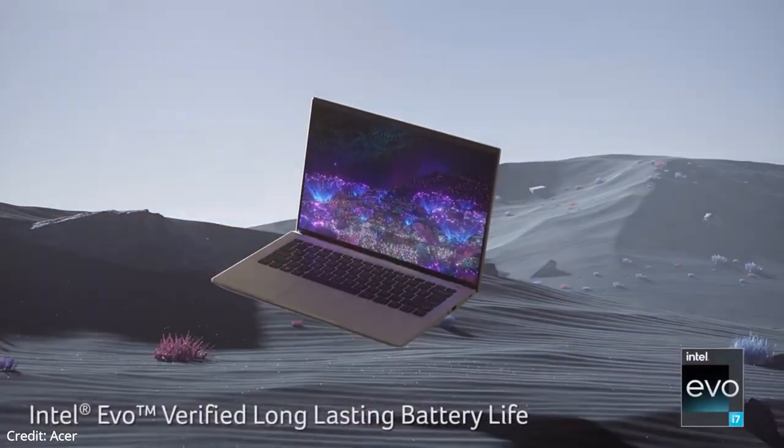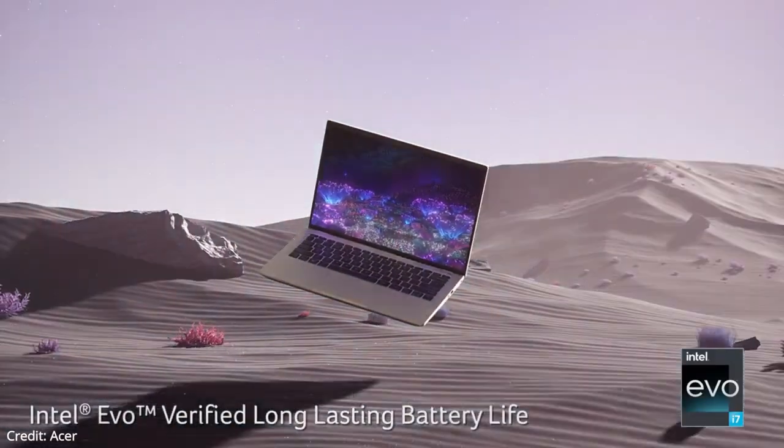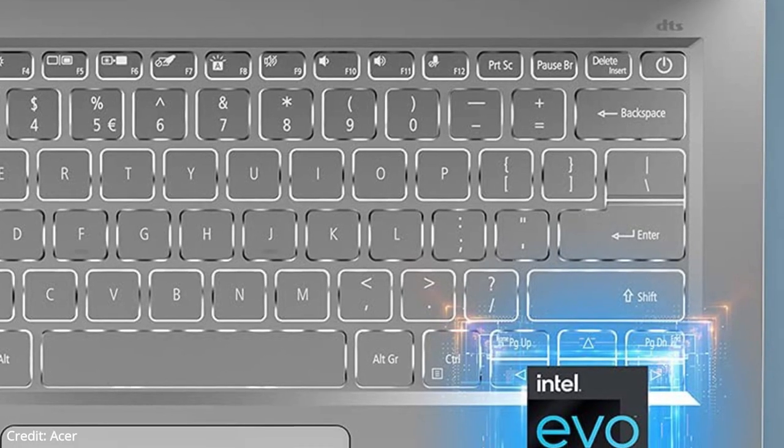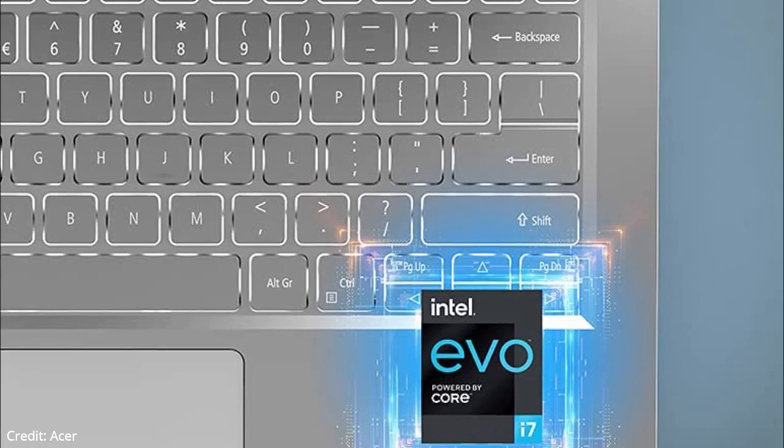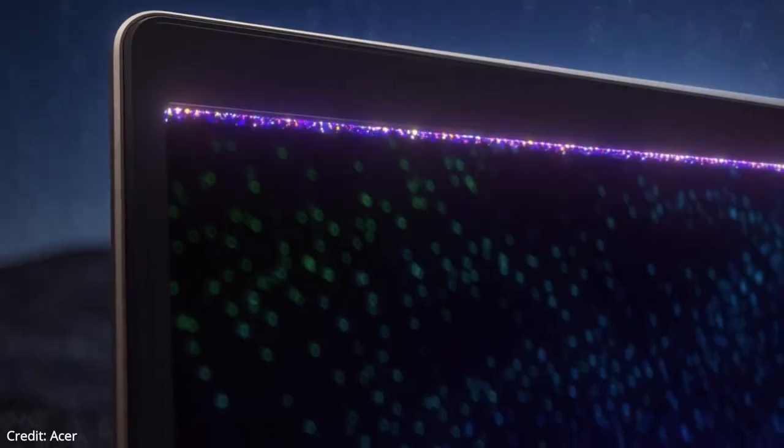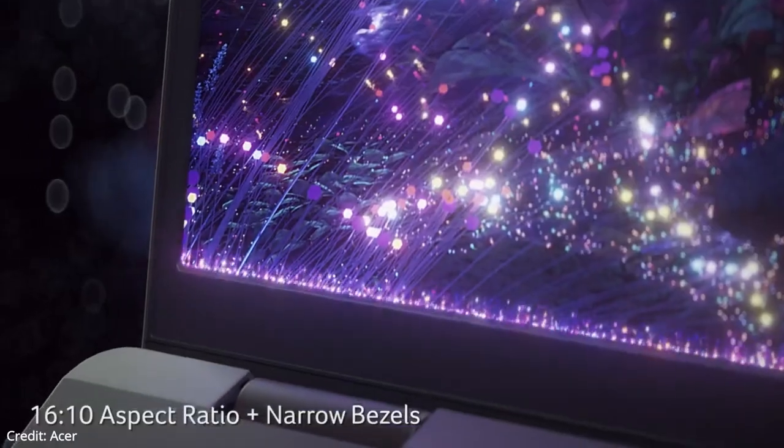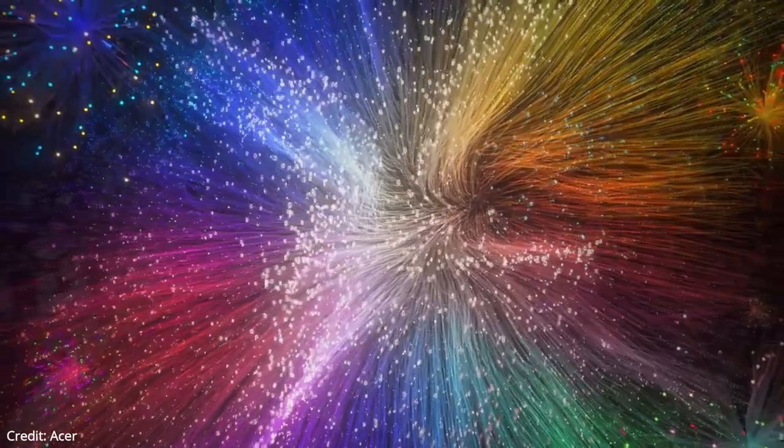The keyboard is decent. The keys are stable and don't require much force to actuate, but they still feel somewhat tiring to type on for extended periods because the spacing is tight and the travel distance feels short. The touchpad is okay. It's small but feels smooth.